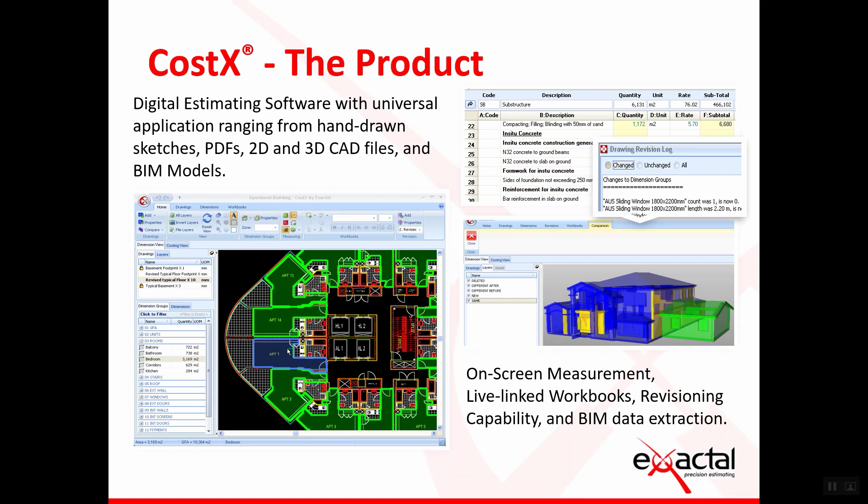If you have never heard about CostX before, CostX is a digital estimating software with universal application ranging from hand-drawn sketches, PDFs, 2D and 3D CAD files, and BIM models. The functions include on-screen measurement, live link workbooks, revisioning capability, and BIM data extraction.